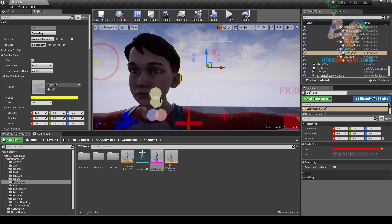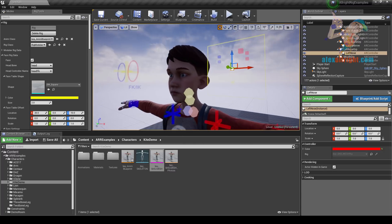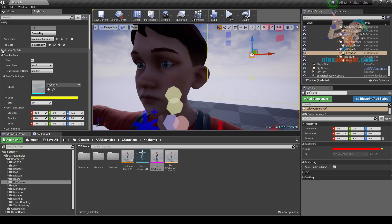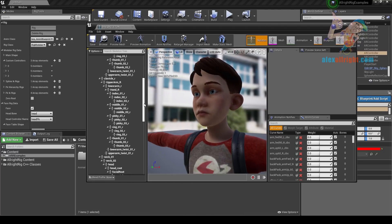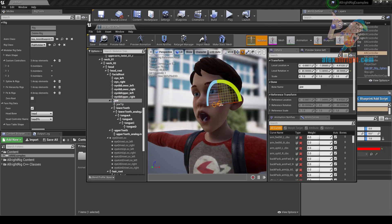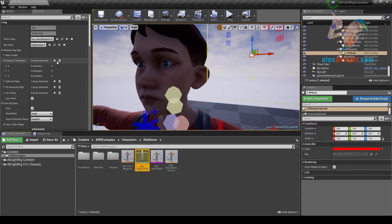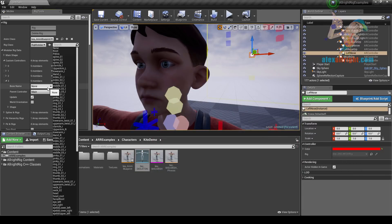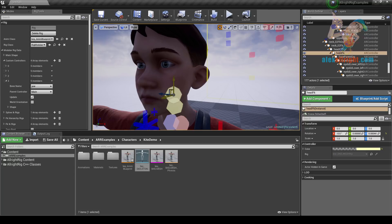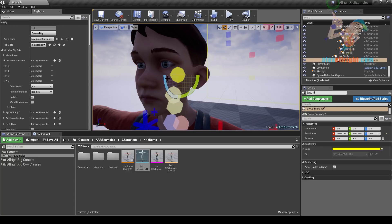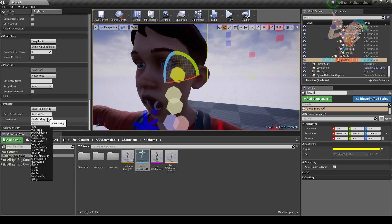You can create a face rig not only using morph targets but you can also use bones — just add custom controllers for them in the custom controllers array. For example, the Kite skeleton has a jaw bone that affects jaw vertices. Let's add a custom controller for this bone. Bone name: jaw. Parent this controller to head_fk. Let's recreate the rig. Now we have a controller for the jaw. In order to see the full Kite face rig let's load the Kite rig preset and recreate the rig.